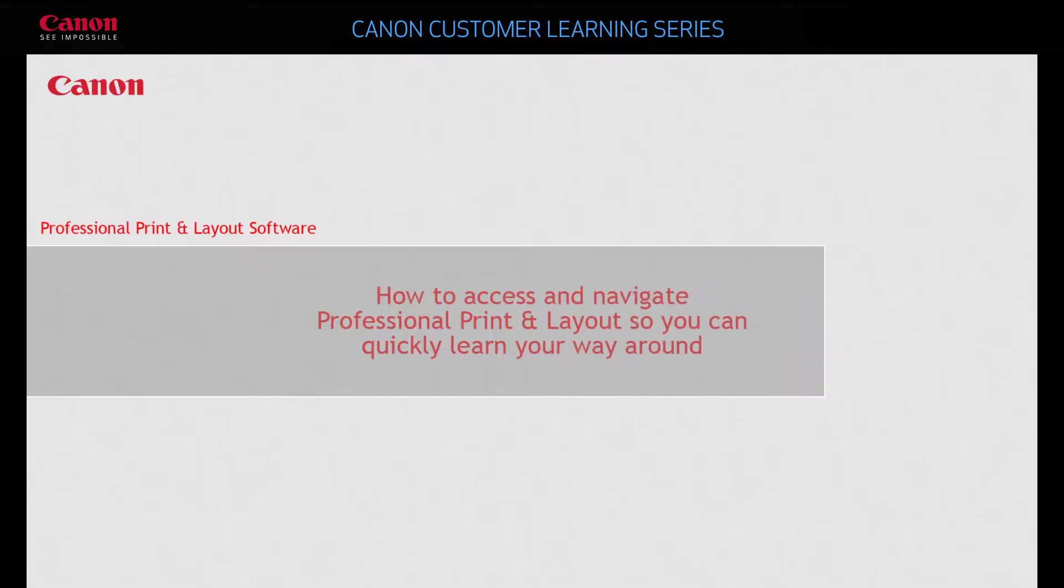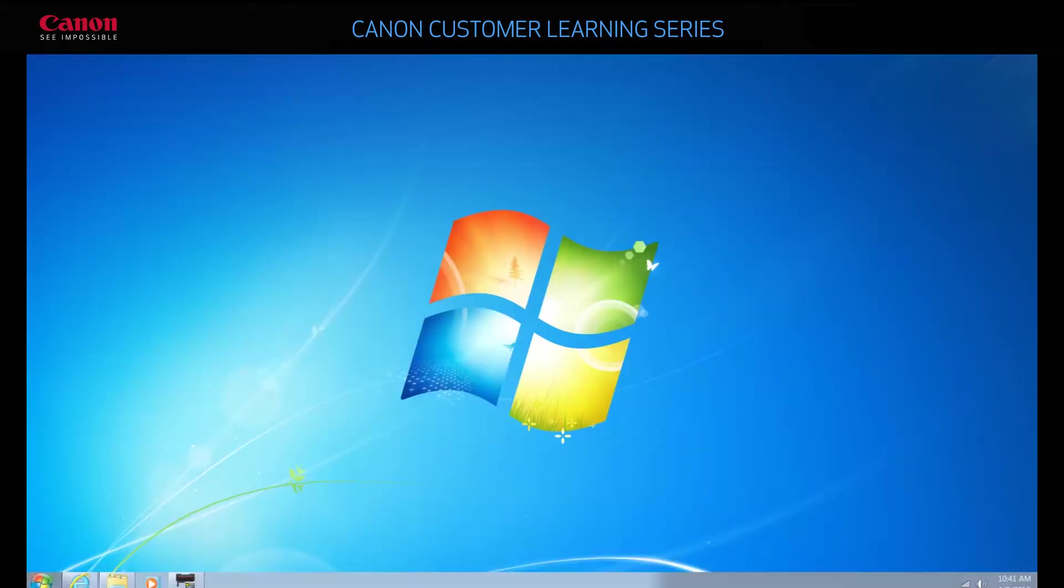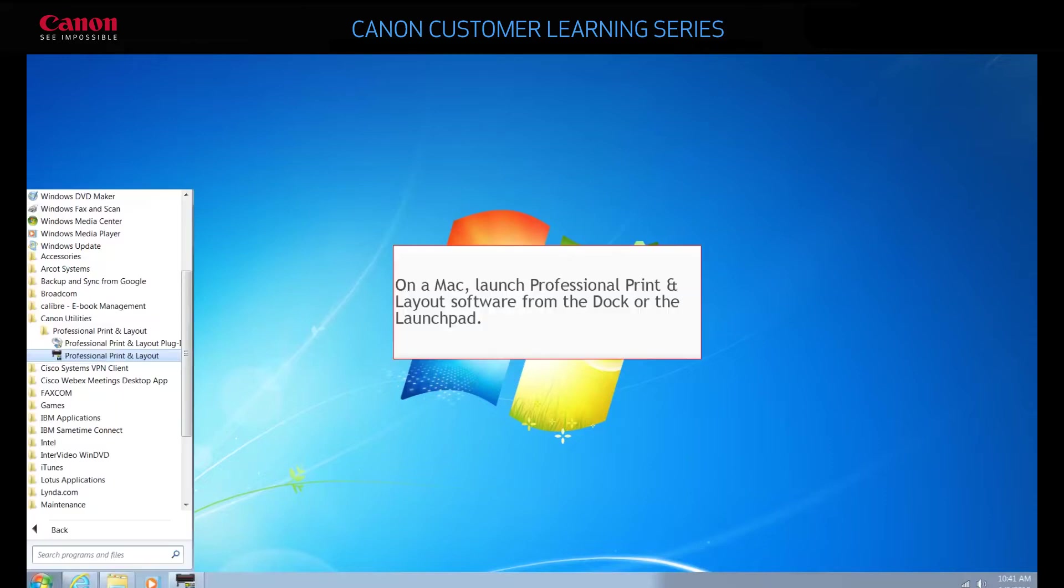In this walkthrough, we'll demonstrate how to access and navigate around Professional Print and Layout. To launch the software, use your Windows Start menu. Go to Canon Utilities, choose Professional Print and Layout, and then click Professional Print and Layout.